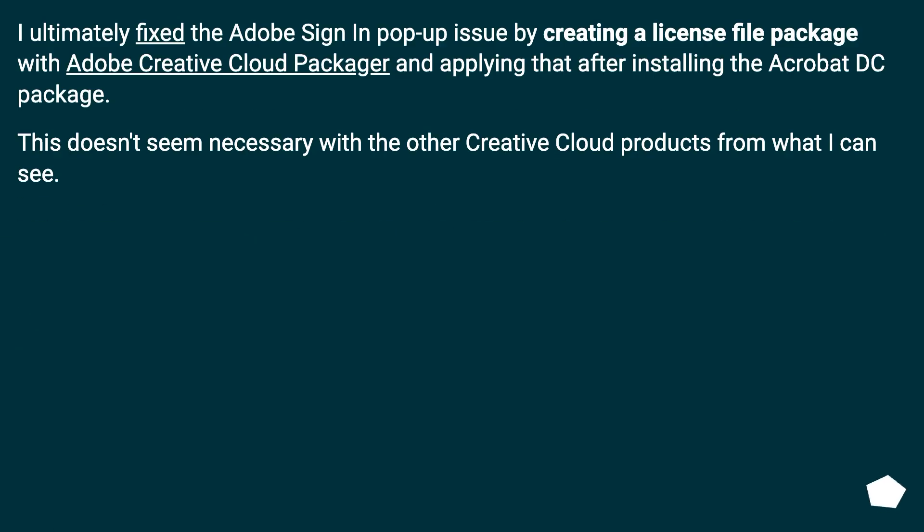I ultimately fixed the Adobe Sign-in pop-up issue by creating a license file package with Adobe Creative Cloud Packager and applying that after installing the Acrobat DC package. This doesn't seem necessary with the other Creative Cloud products from what I can see.